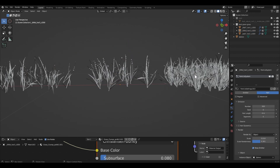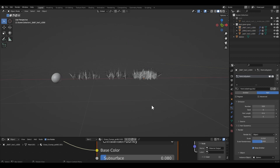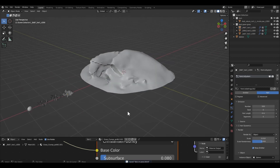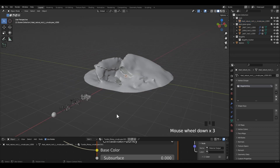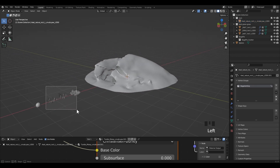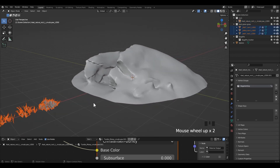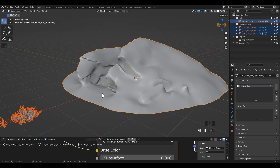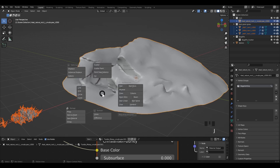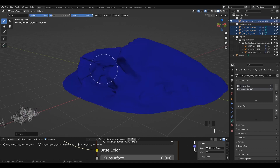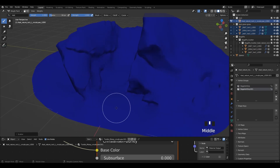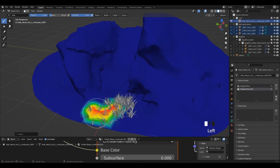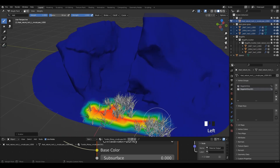Now I'm going to use the Bugify add-on to scatter grass on the side of the rock. To scatter with Bugify, first click on the grass, then click on the rock where you want to scatter. Next, click Z for the Bugify 5 menu and select Scatter Paint. I'm going to scatter with the grass.